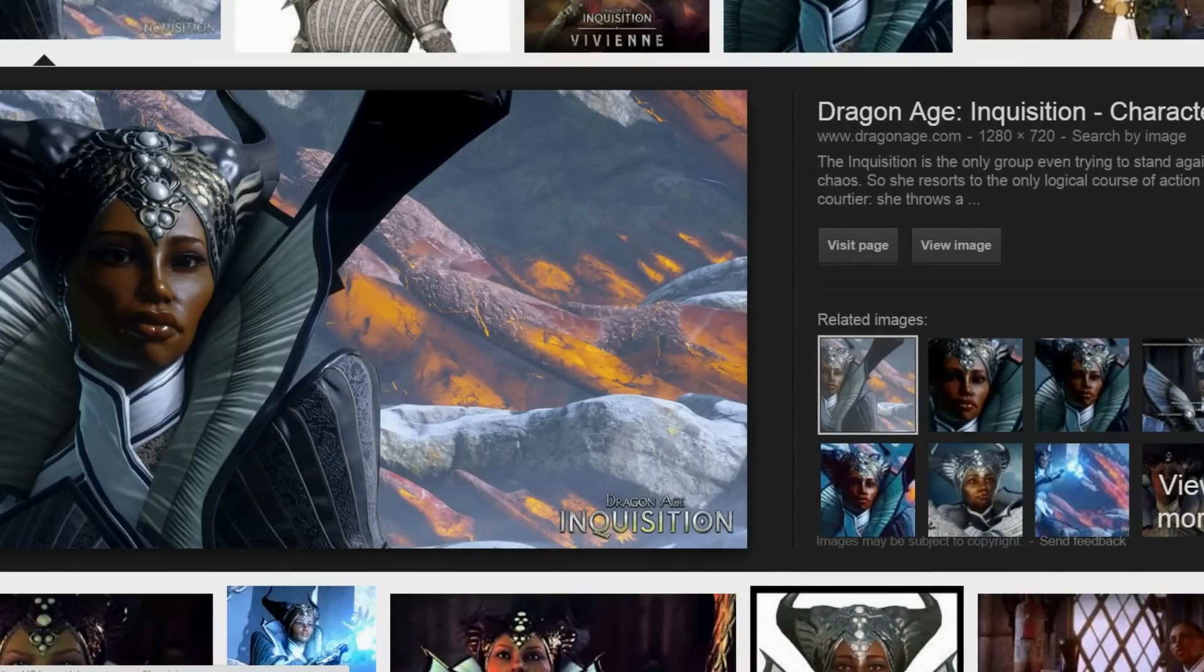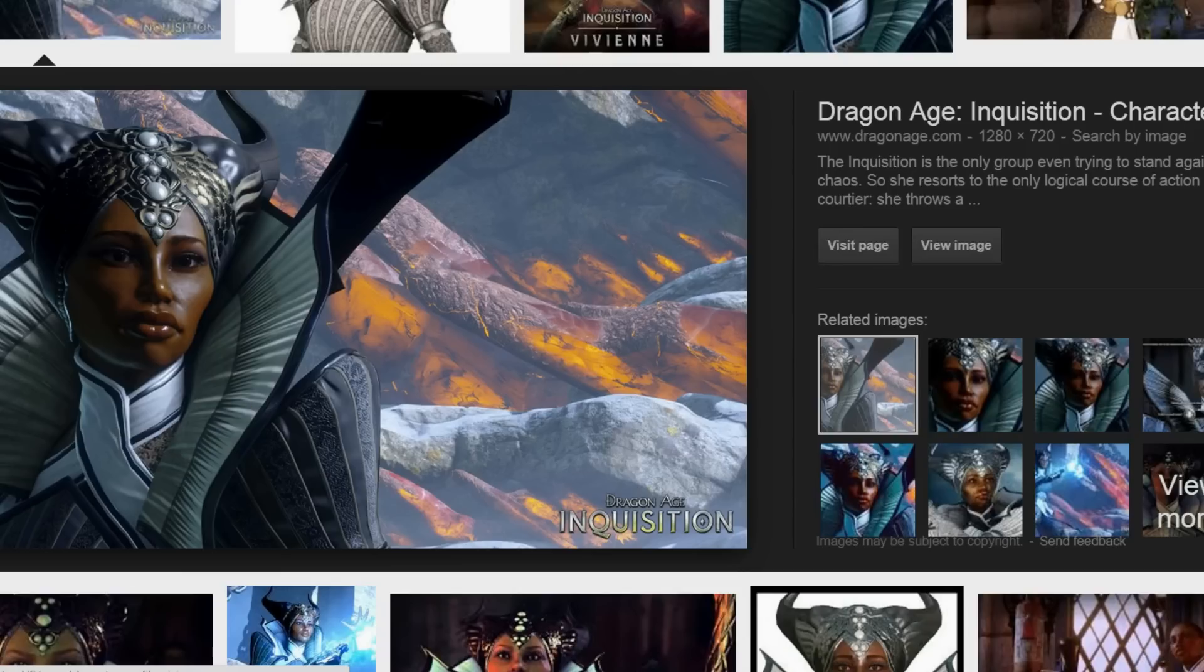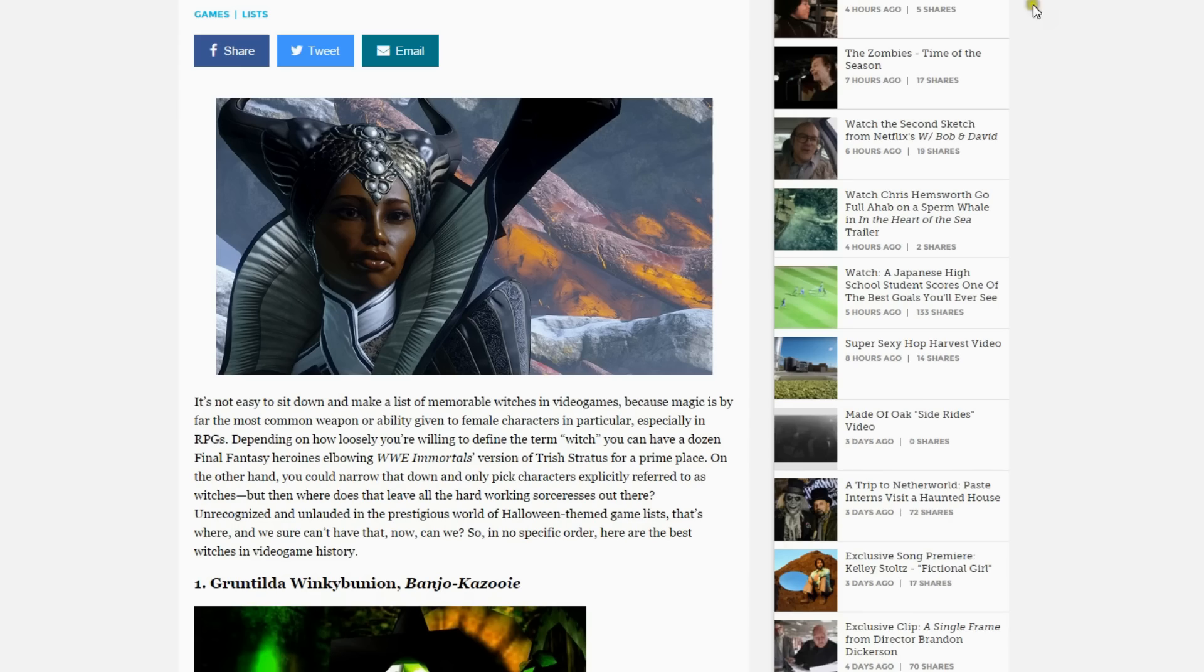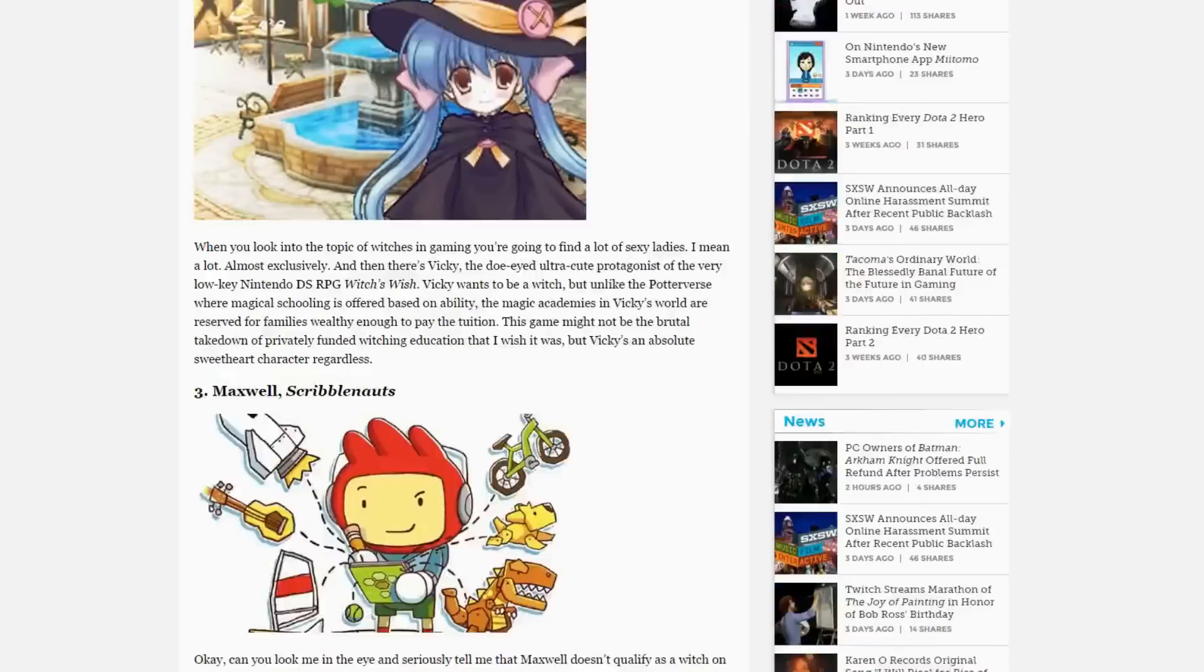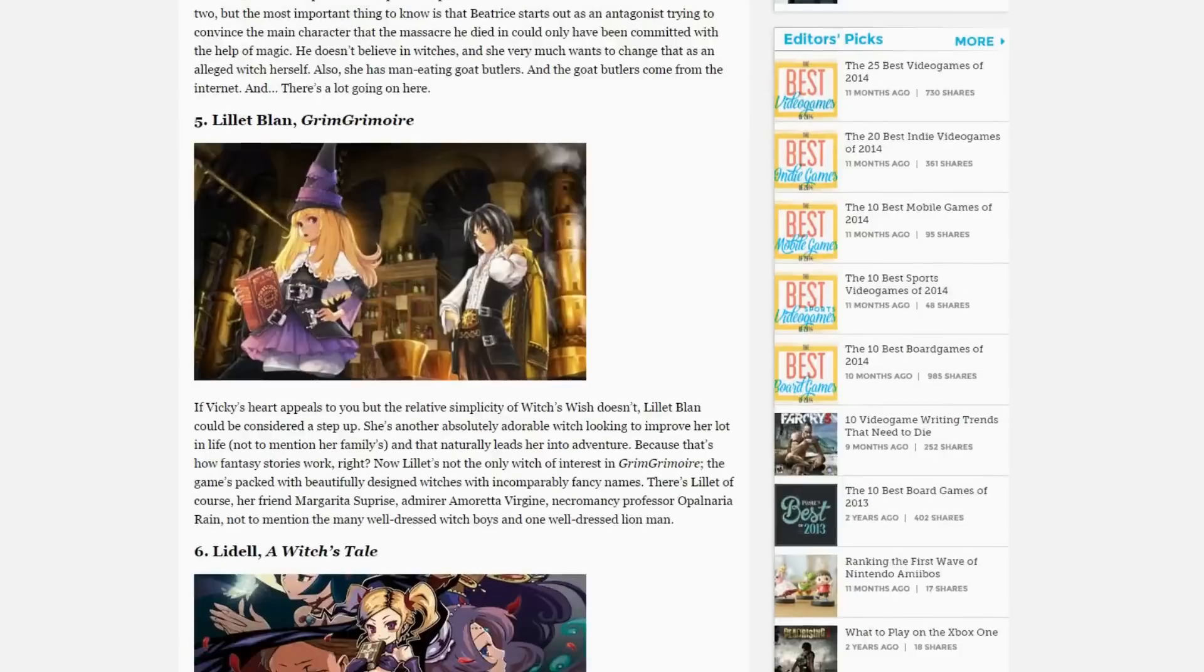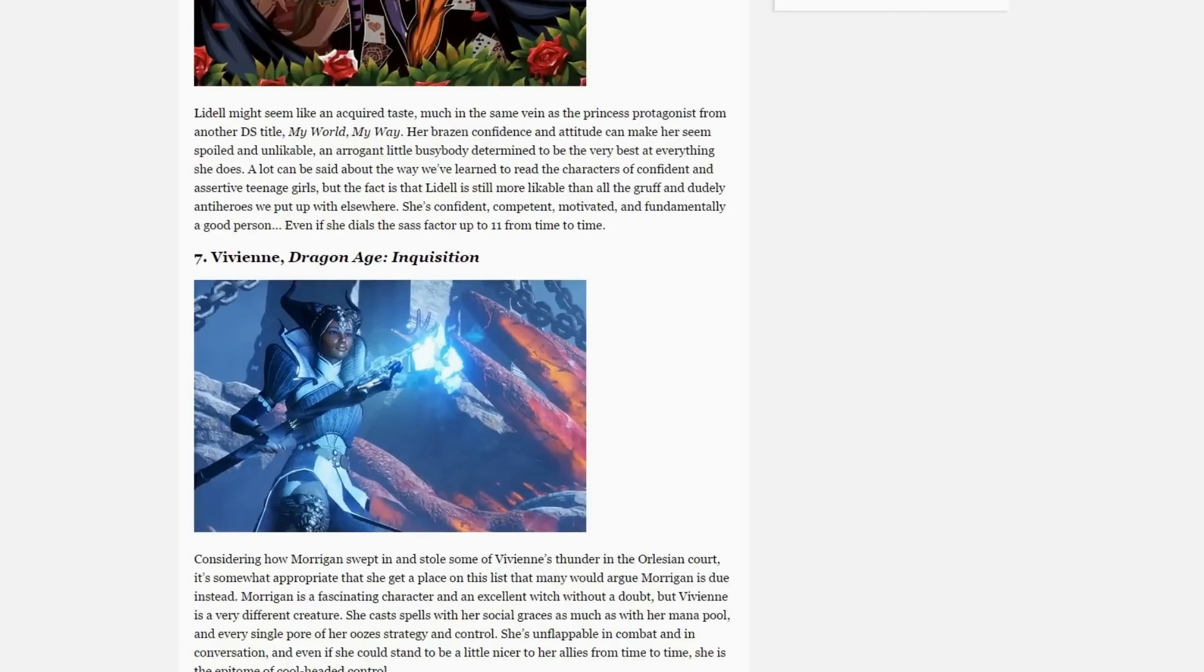I did a reverse image search on Google and basically this picture is from Dragon Age Inquisition. If I go back to the actual article, it mentions that game way down here at the bottom, number 7.